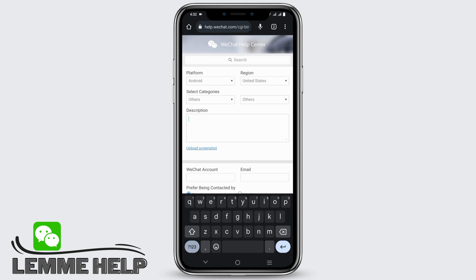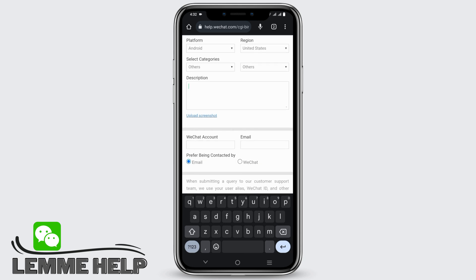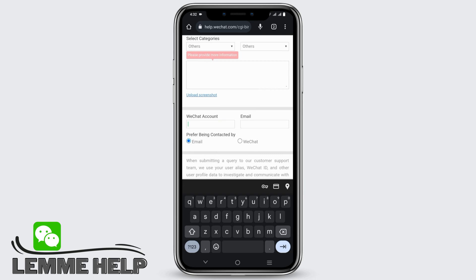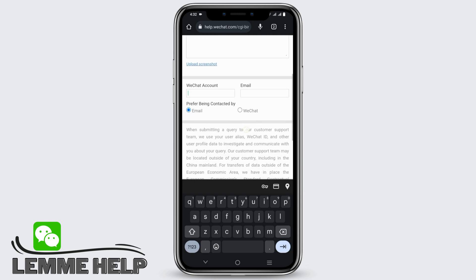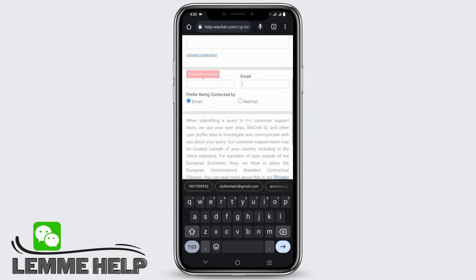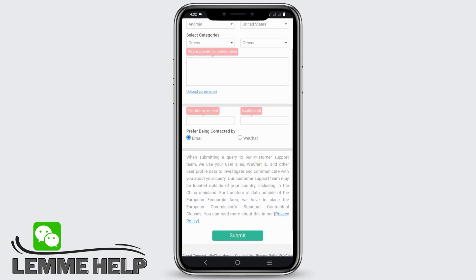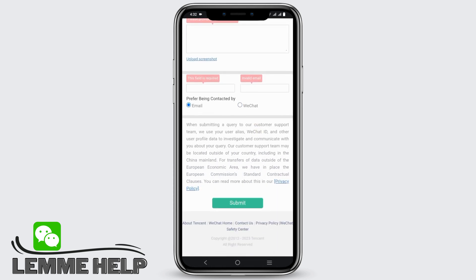You can also upload a screenshot of the problem. After that, give your WeChat account and then the correct email address. You can even select where you prefer being contacted, that is either email or WeChat. And just by that, you can click on Submit.